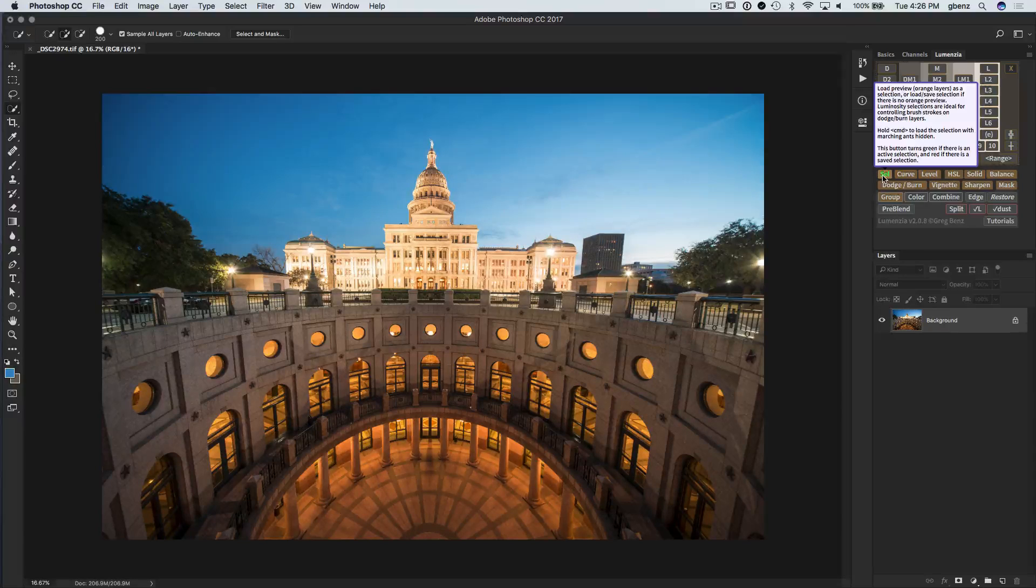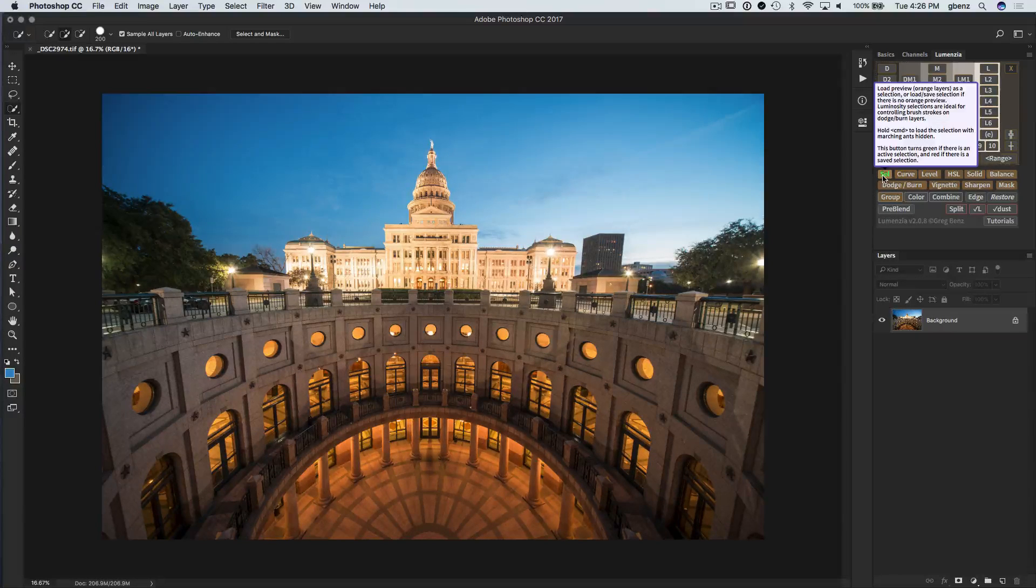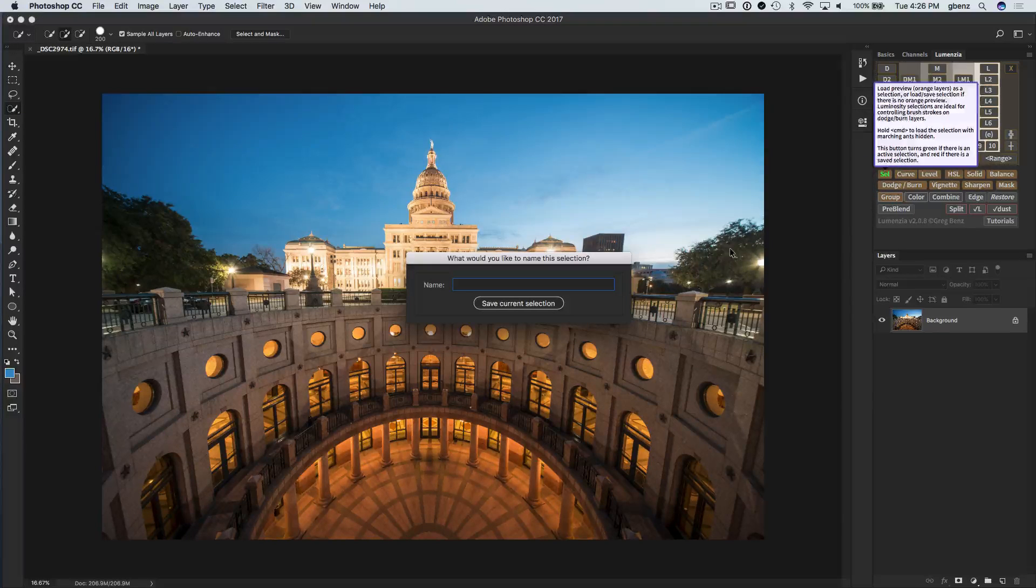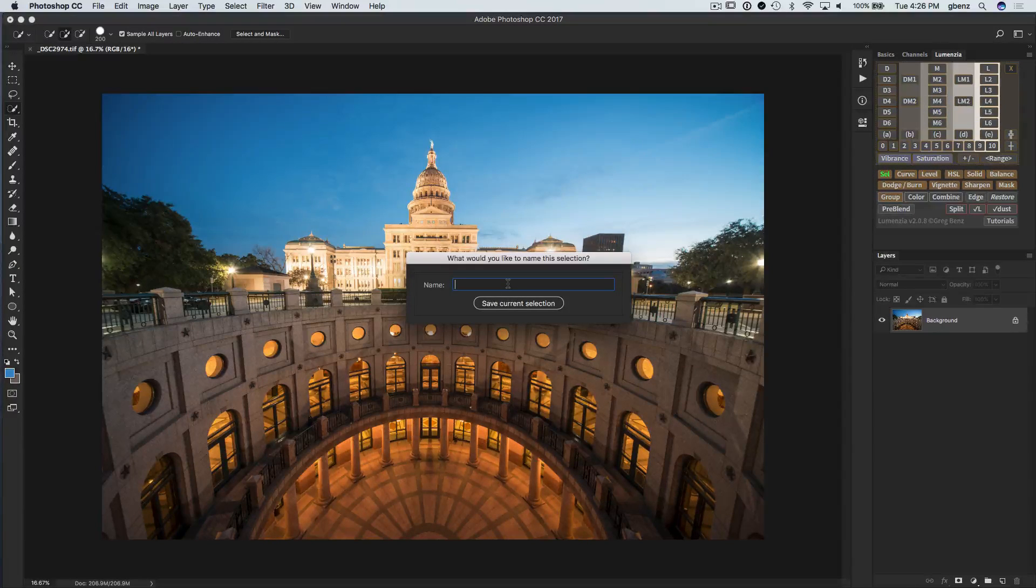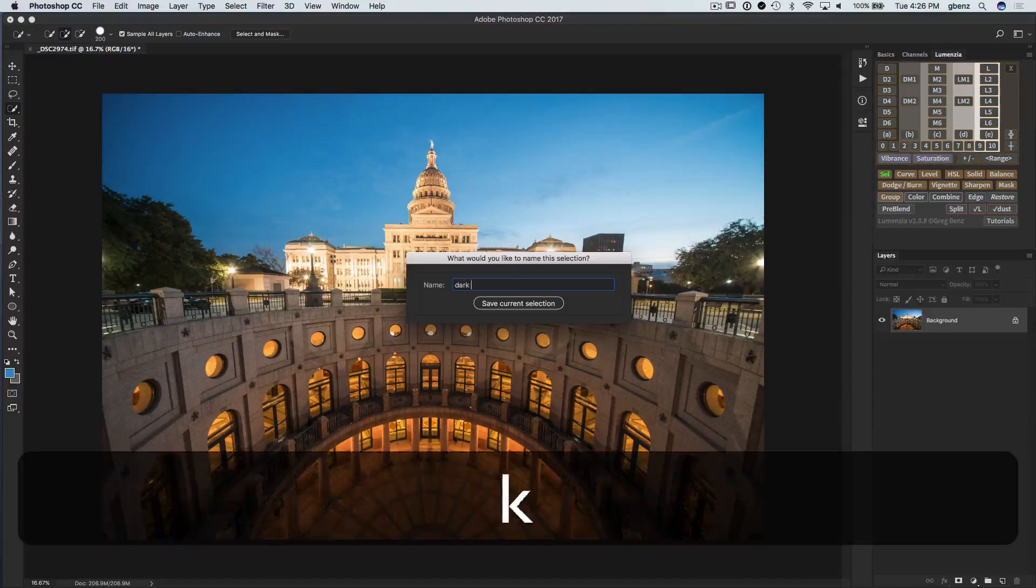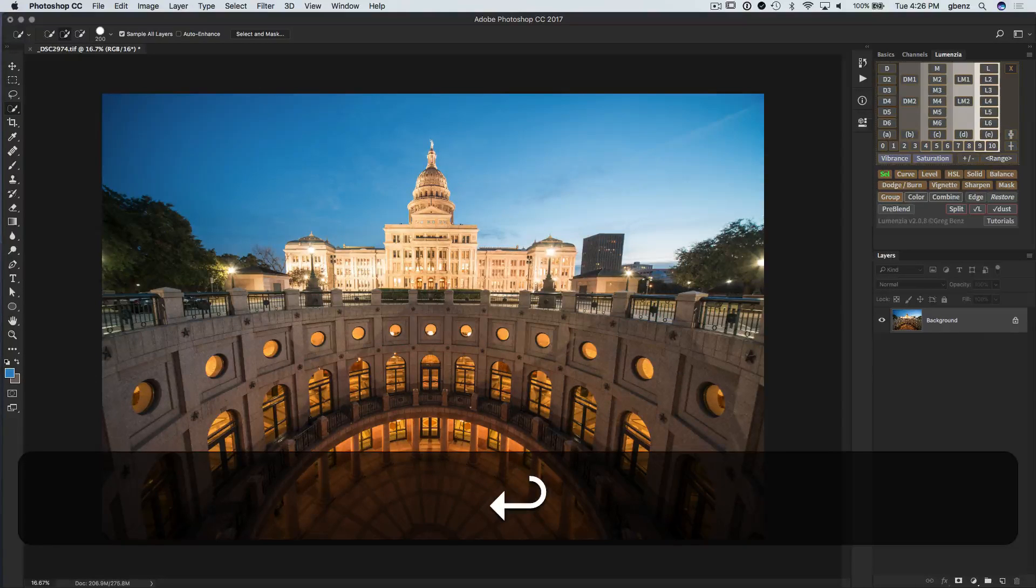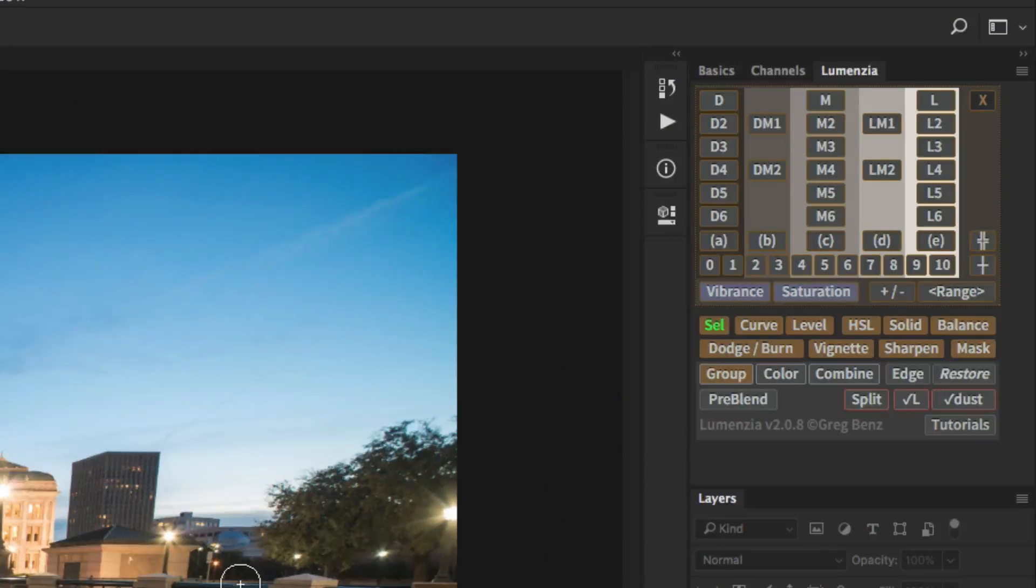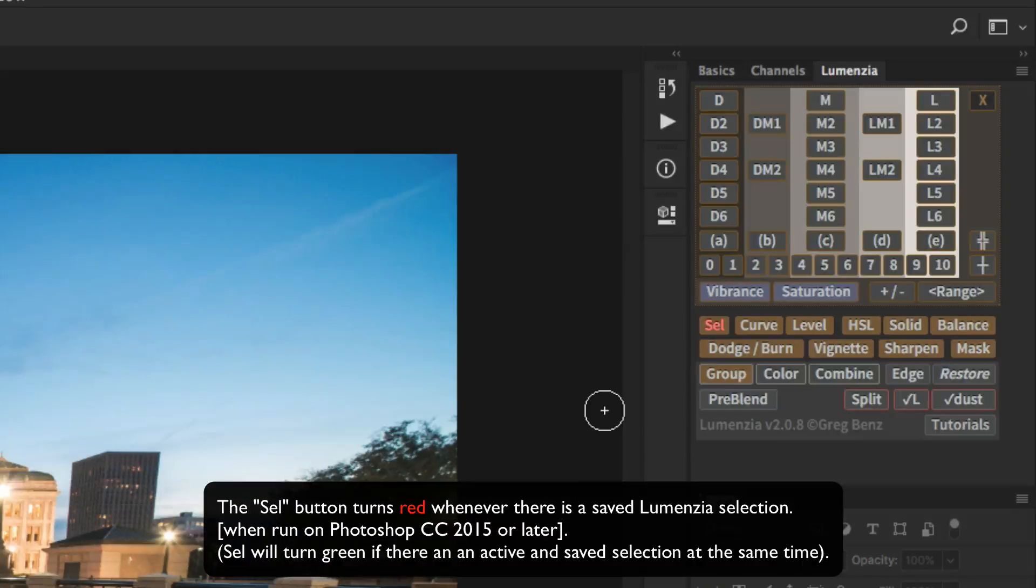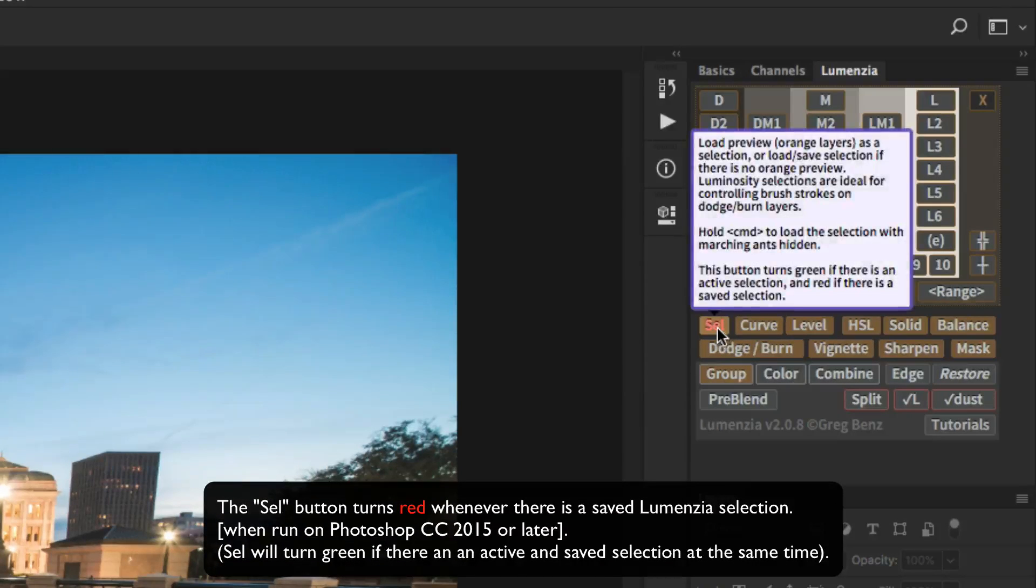The next feature update here is also in the selection tool. And this applies to all users. If you click on the selection button with an active selection, you now get the option to save your active selection. So I'm just going to call this dark mid-tones. And I've now saved my selection. I'm going to deselect it. And you'll notice it's now red, indicating that there's a saved selection.